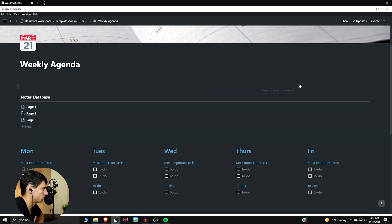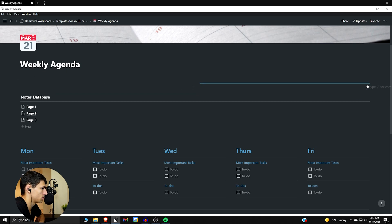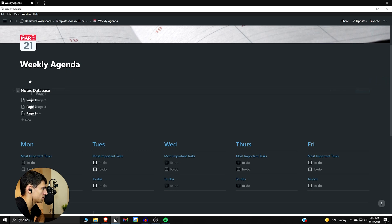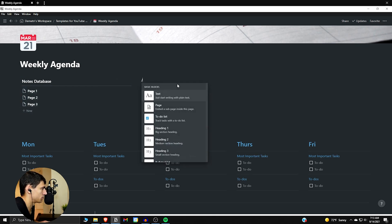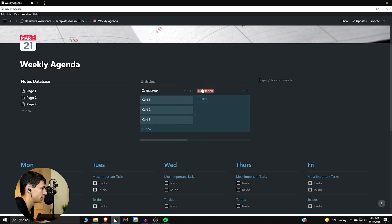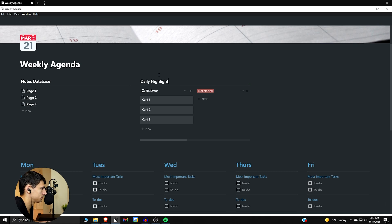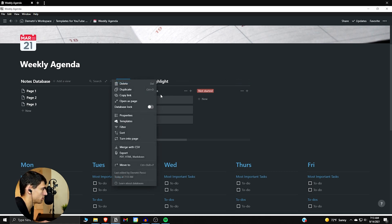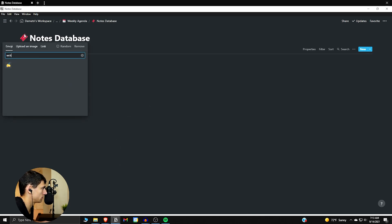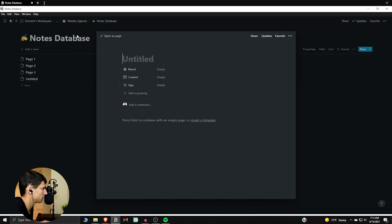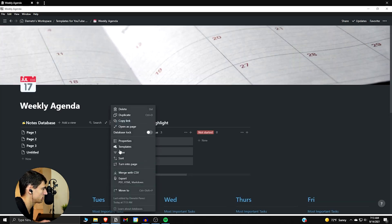Now it's set up in three columns. We can have another board view inline here, and then here's where we're going to have an aesthetic widget for the weather. So this second one will be the daily highlight.